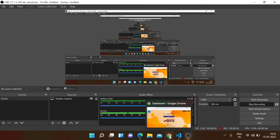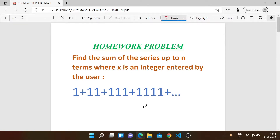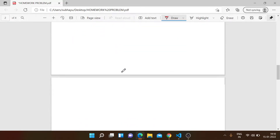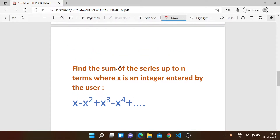Welcome to today's video. We will first solve the homework problem from the Fibonacci series lecture, then we will come to another problem: find the sum of a series — same concept but with a little twist. Both are quite easy.